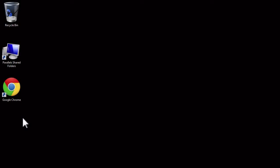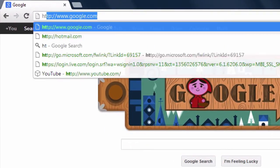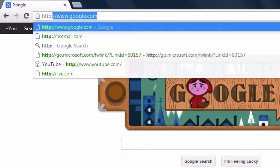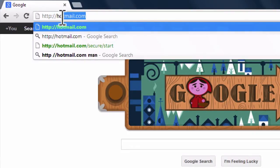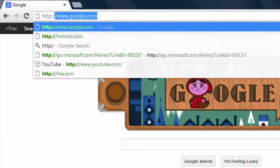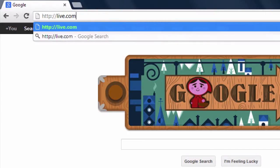Start by opening Google Chrome by double-clicking the Chrome icon on your desktop. Now scroll to the address bar and enter http://hotmail.com and hit the Enter key. Alternatively, you can enter http://live.com to visit the same page.